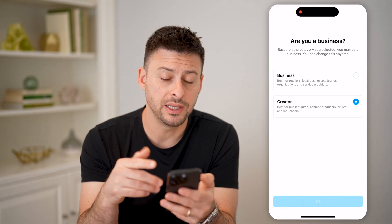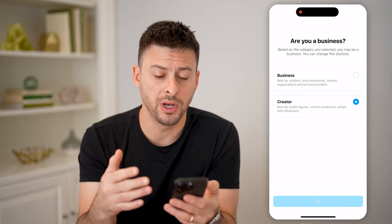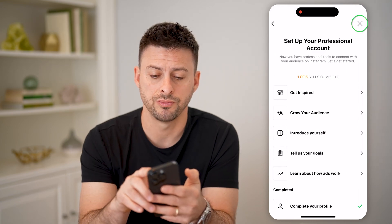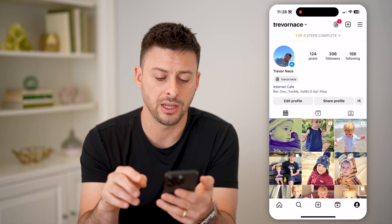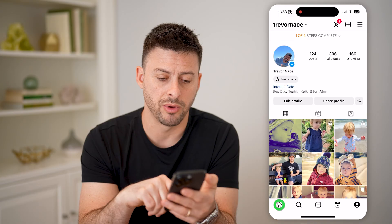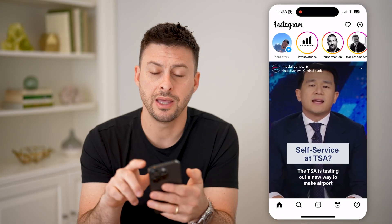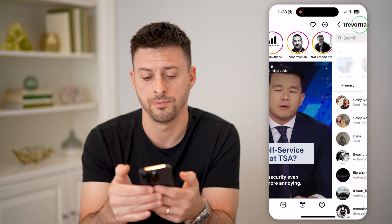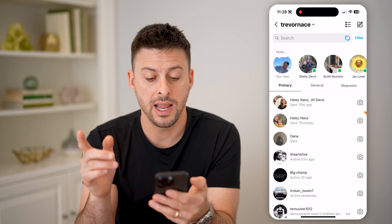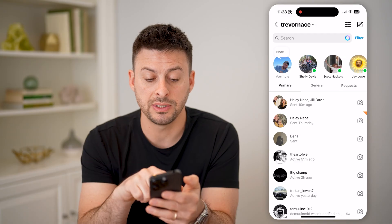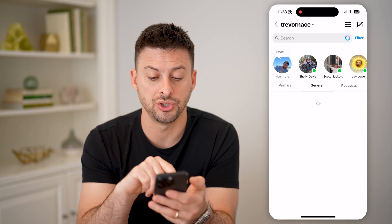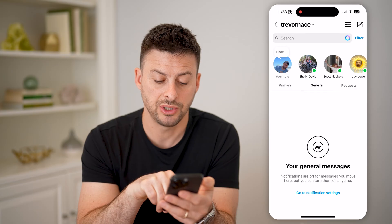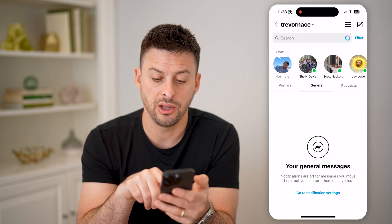After you do this, it does open up advanced functions in your messages. So let's get out here, tap on home at the bottom left, and then finally messages at the top right. Now you'll be able to see primary and general here, and it says general messages are in here.